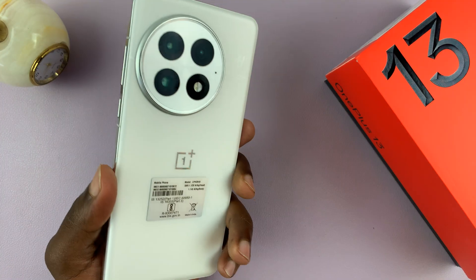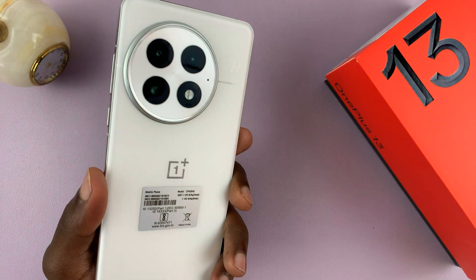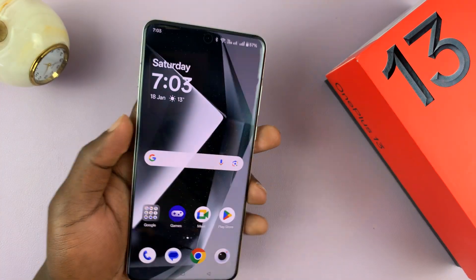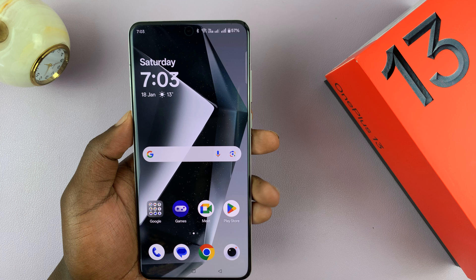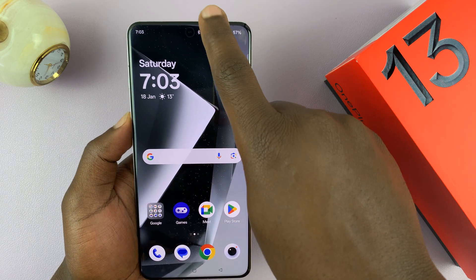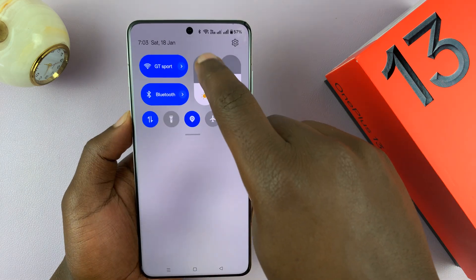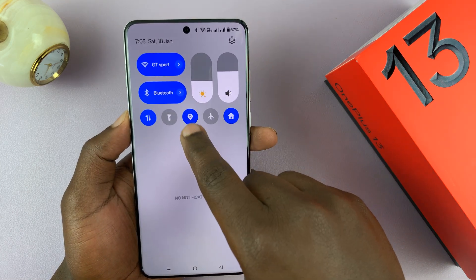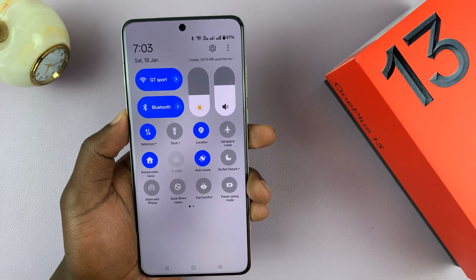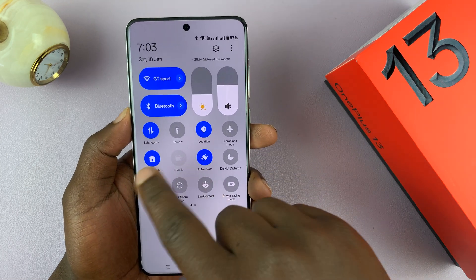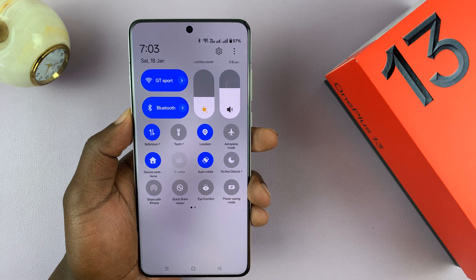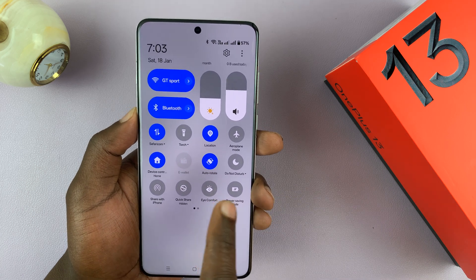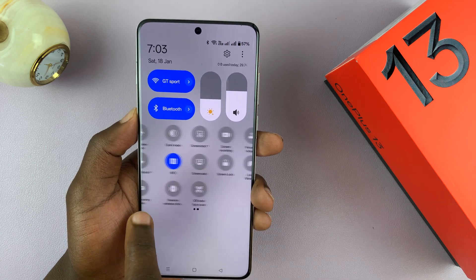I've got the OnePlus 13 and let me show you how to record your screen. This is very simple. All you have to do is swipe down to the quick settings and on these quick setting tiles, look for screen recorder.